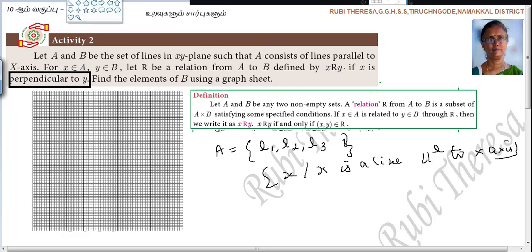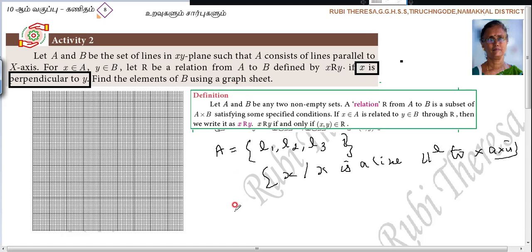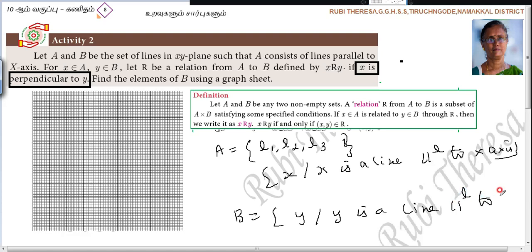X is perpendicular to Y. Find the elements of B using the graph sheet. B = {y : y is a line parallel to the Y axis}. Why? Because the line must be perpendicular to lines parallel to the X axis, so it should be parallel to the Y axis.